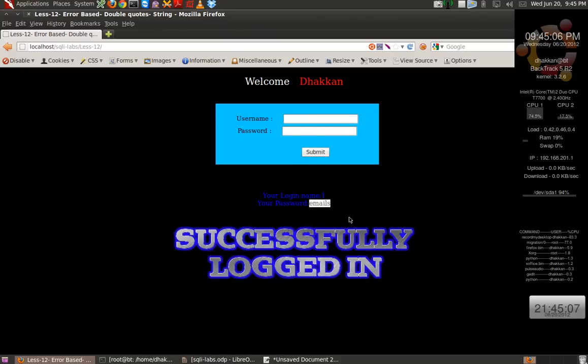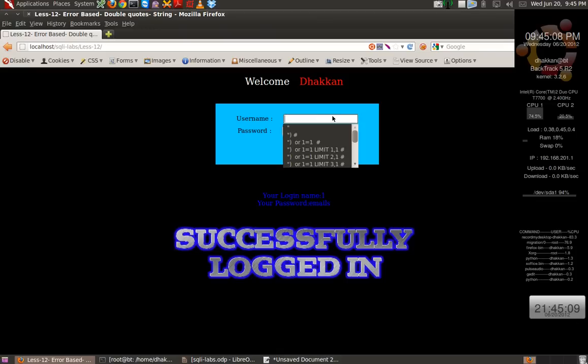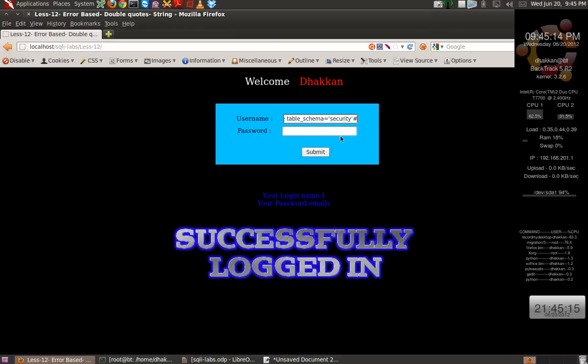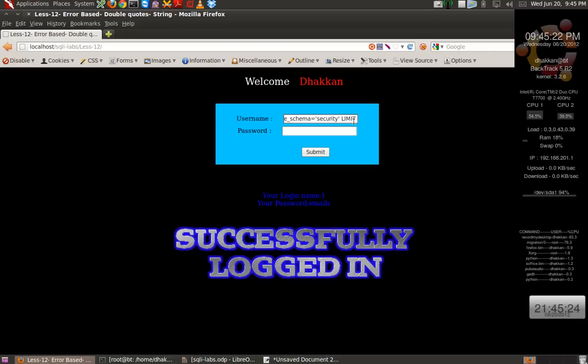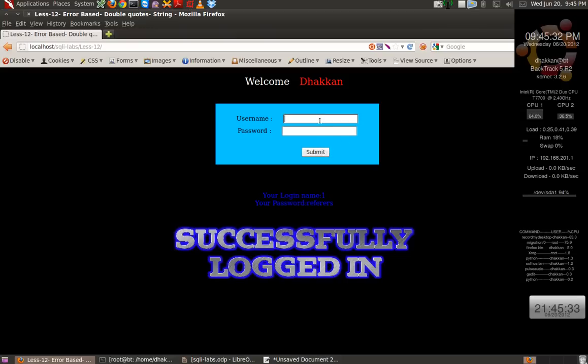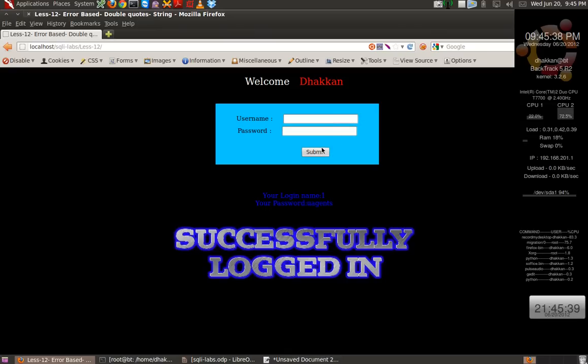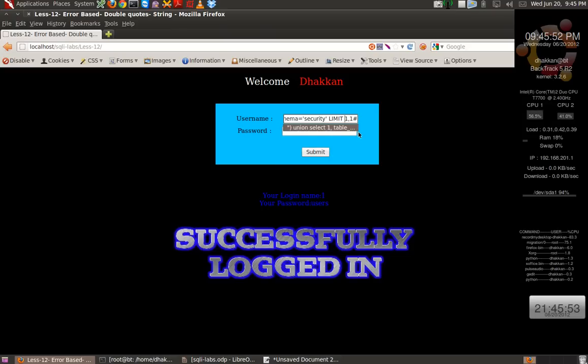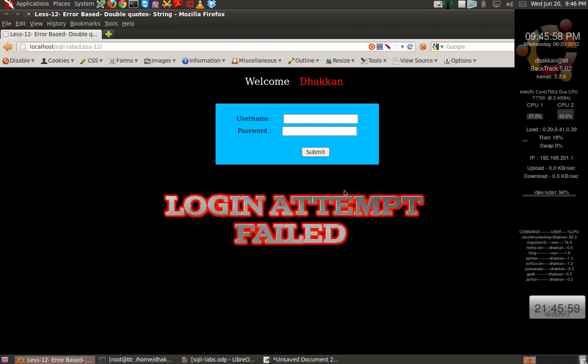And we get our first table name. And we can use the limit function to enumerate more. LIMIT 1,1, we got referers. Let me use 2,1, we got uagents. And let's do it 3,1, and we get users. Let's do a 4,1. There's nothing, that means there are only till users.